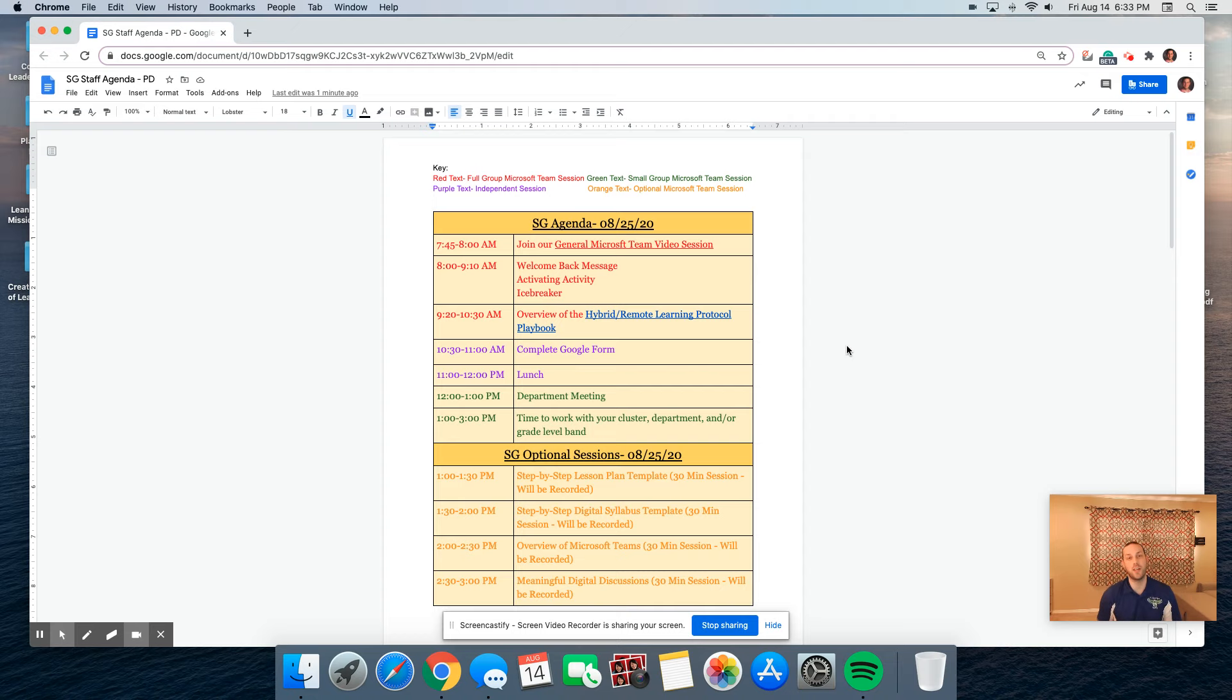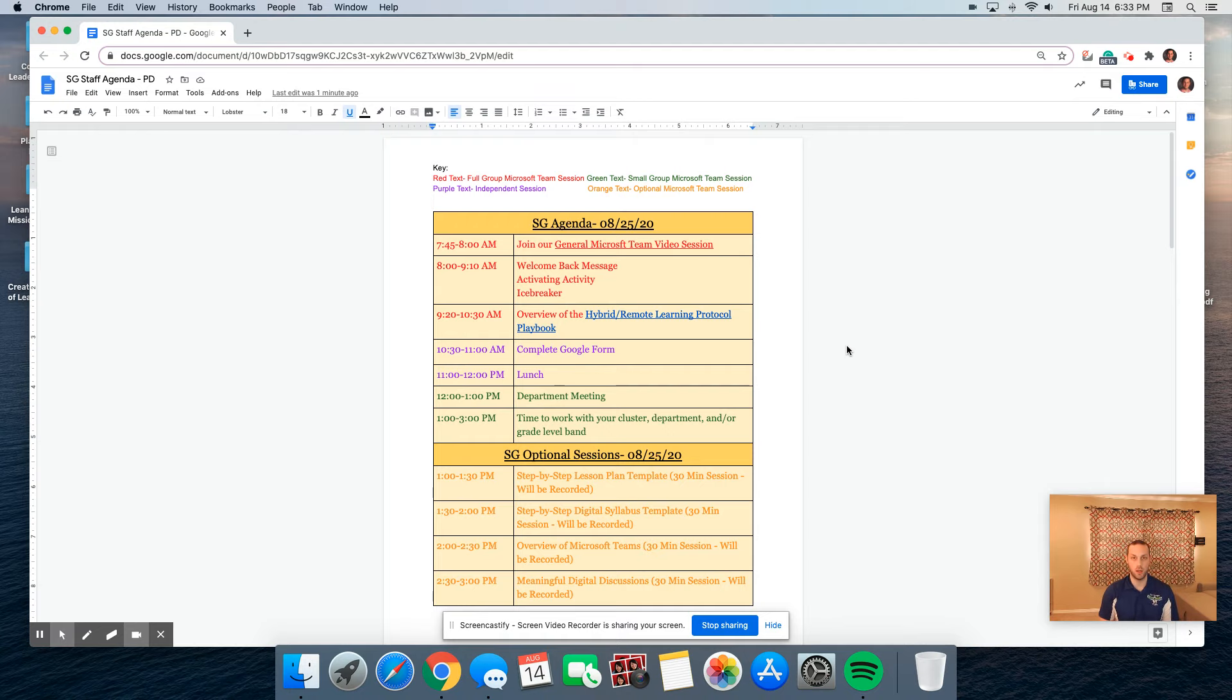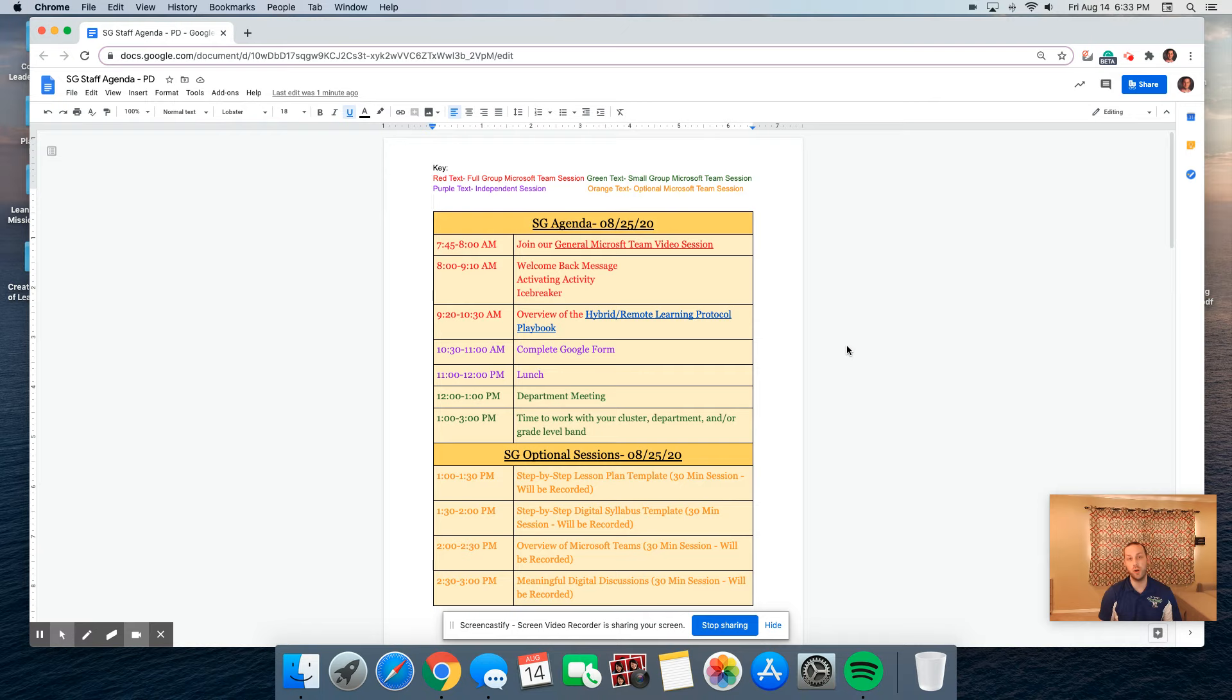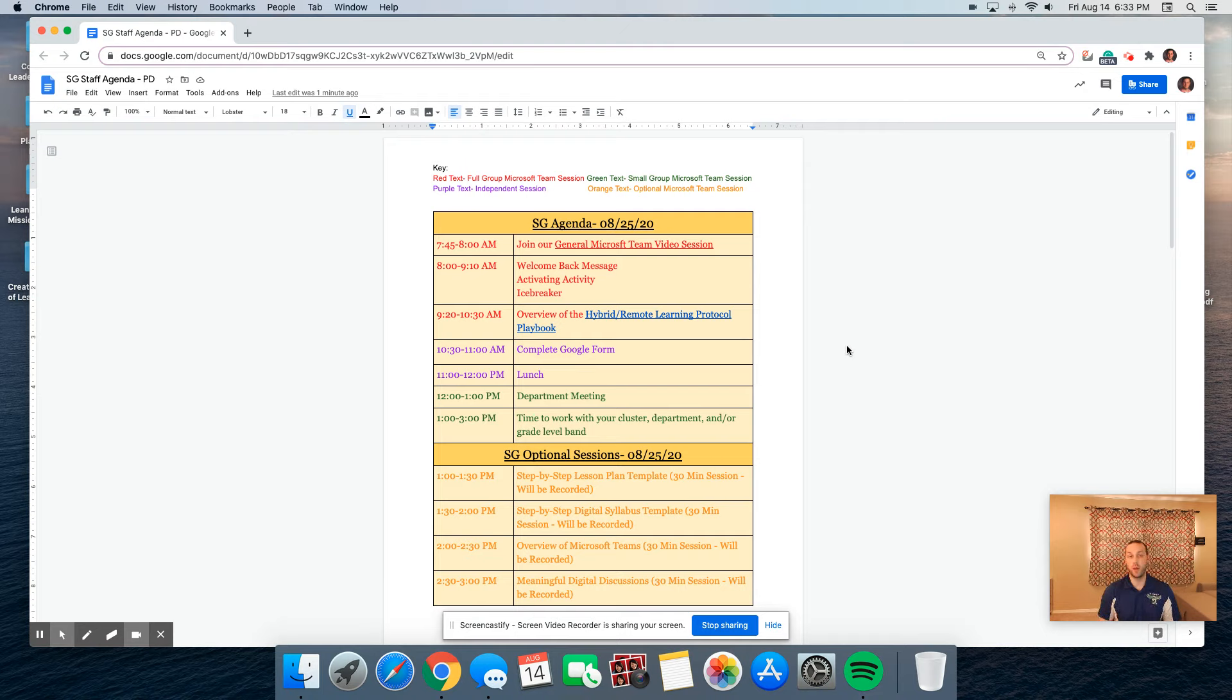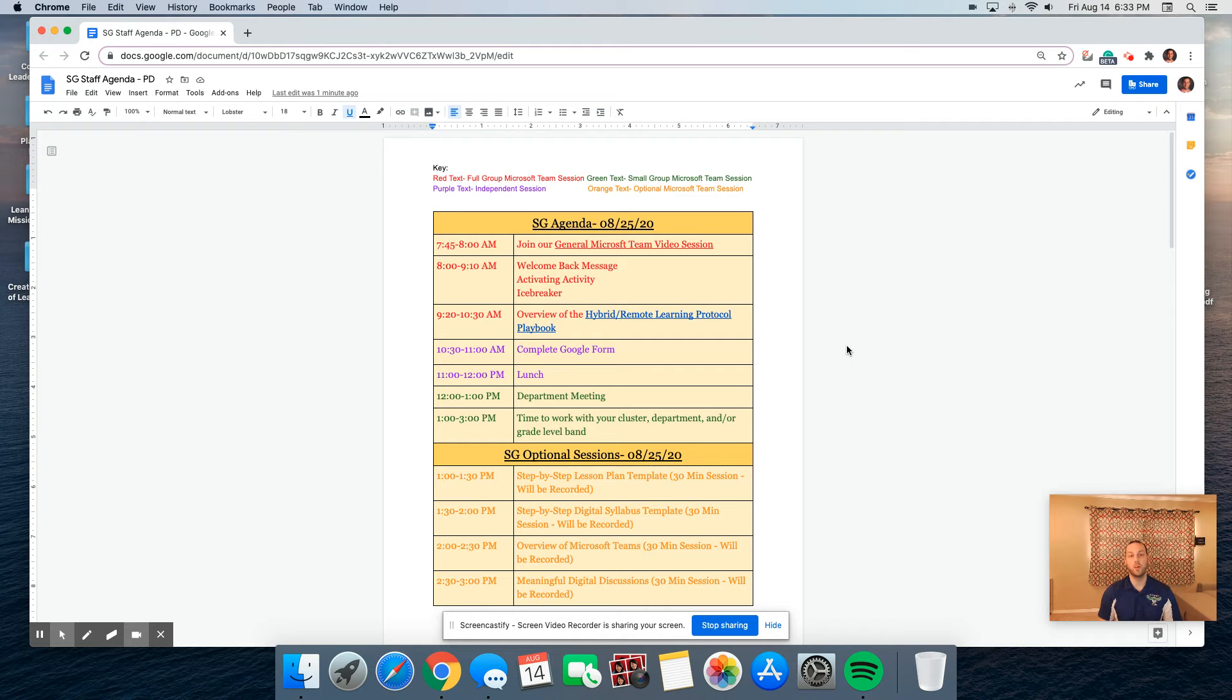Hi everybody, Nick Schafer here. As we inch closer to the beginning of the school year, I understand that many of us, including myself, probably have some anxiety about what the school year would look like. As we wait to see whether we're remote or hybrid, we decided to take the opportunity to go over the SG agenda during those nine professional development days.